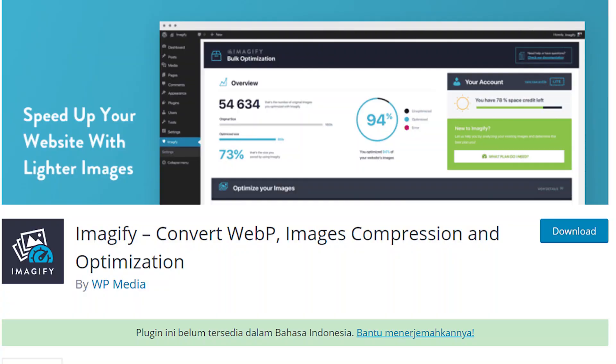We also have a plugin called Imagify. This has a free version and a premium version. We also have a great feature for the free version, and an option to easily optimize our images. There is also an option for WebP conversion.